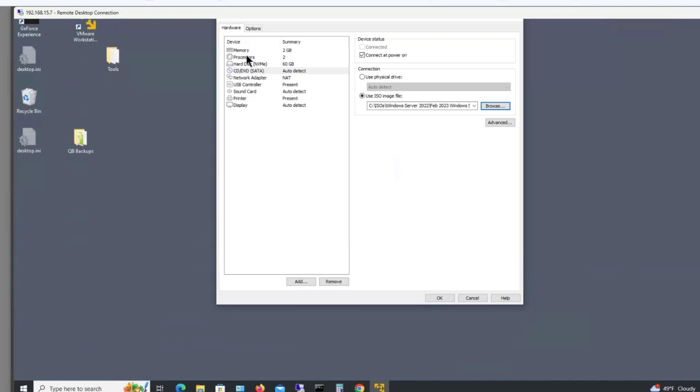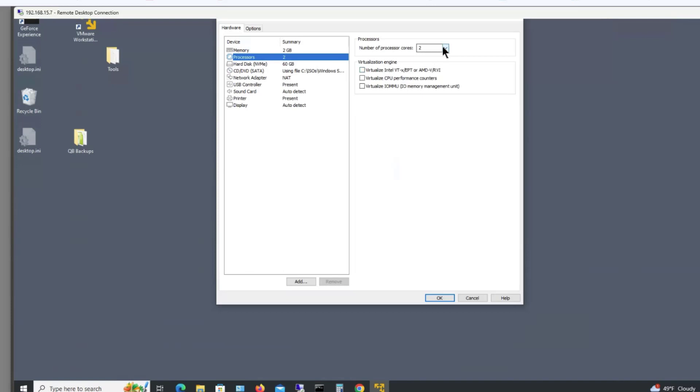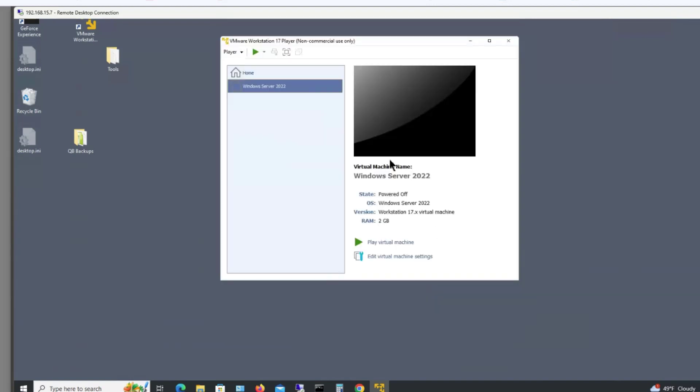It's also not a bad idea to add some more processors. This has nothing to do with the error. But by default, it only gives one or two processors. So you'll go a little bit faster if you have the additional cores.